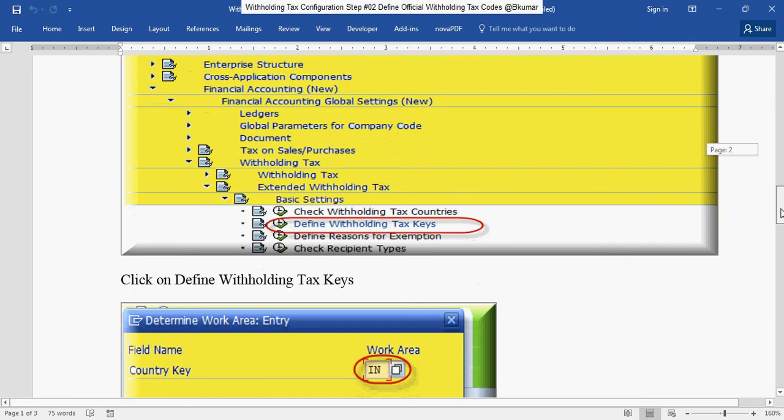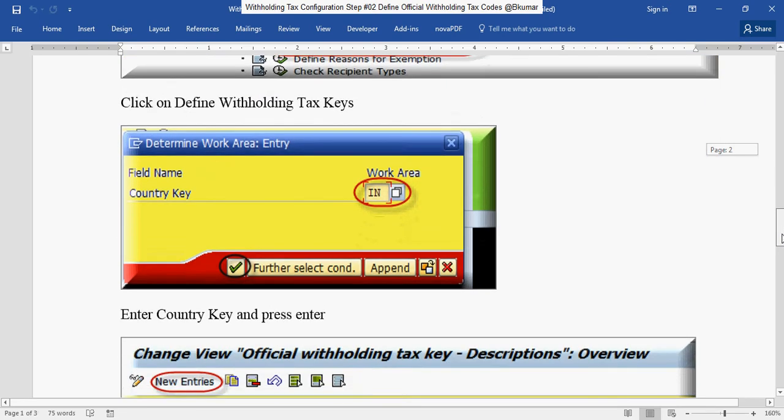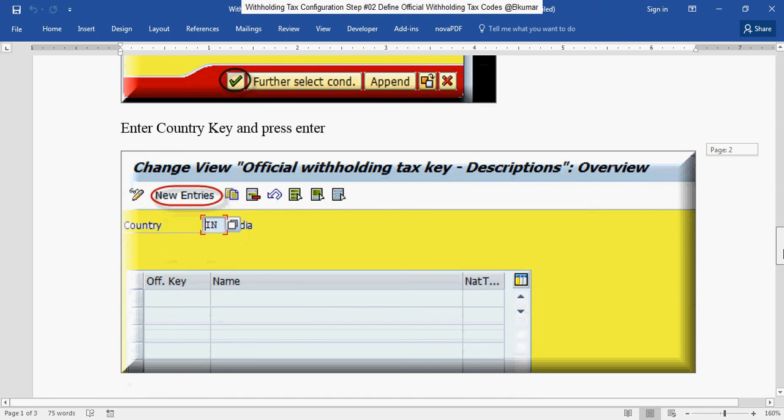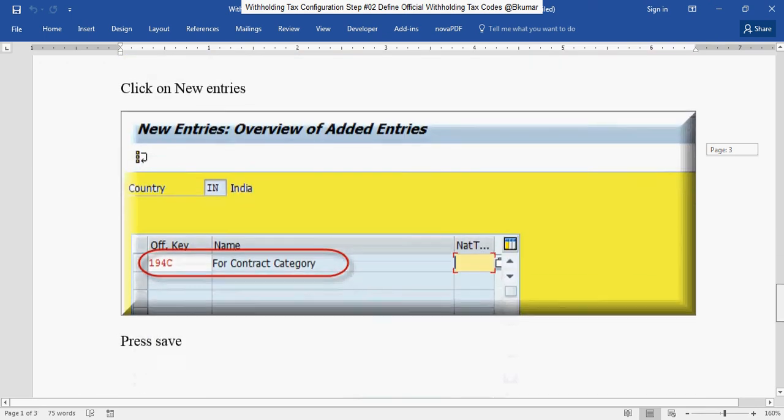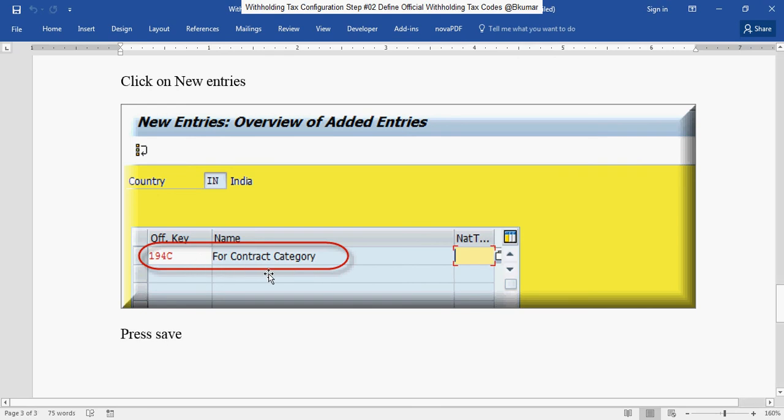Click here. Enter your country key here, then press enter. Then click on new entries. Enter official key here, description and press save.